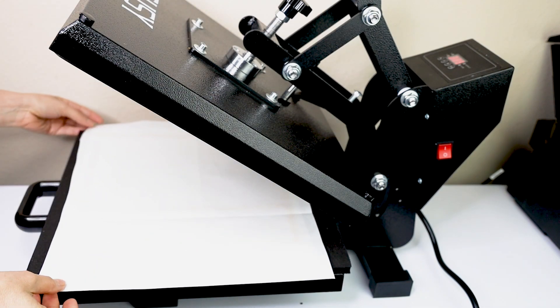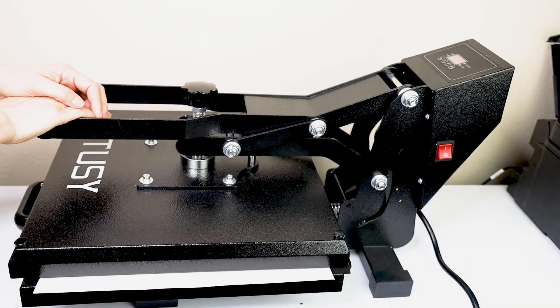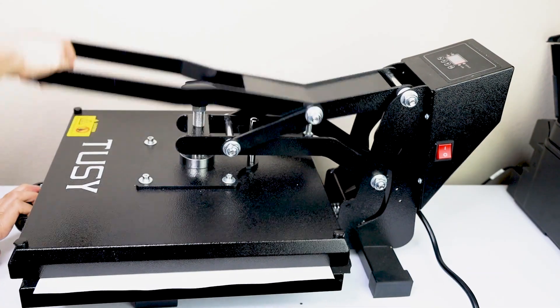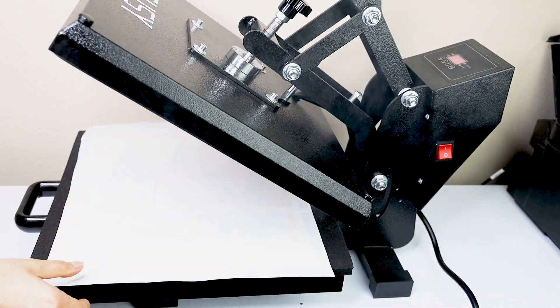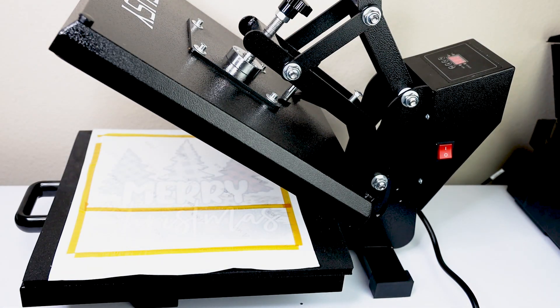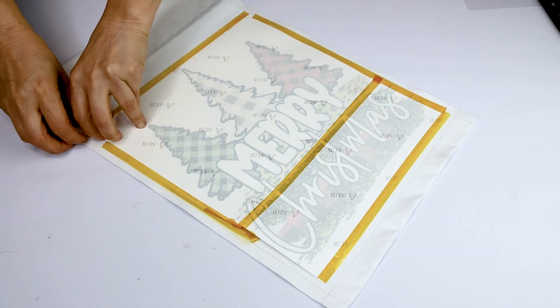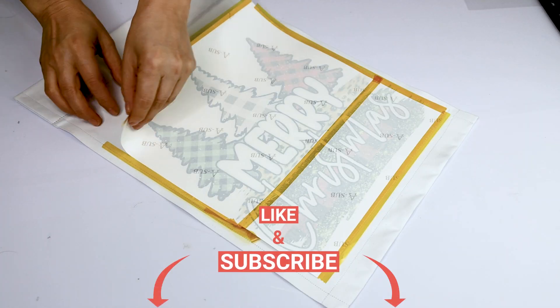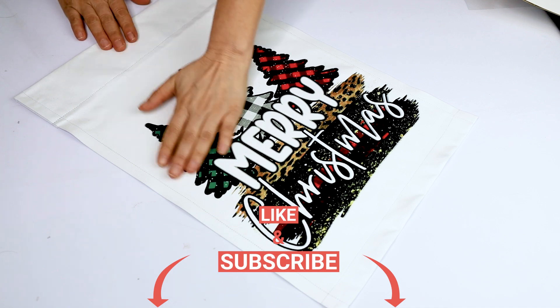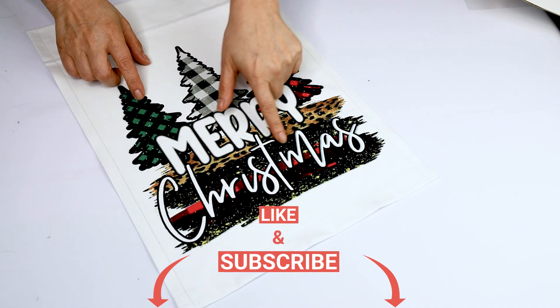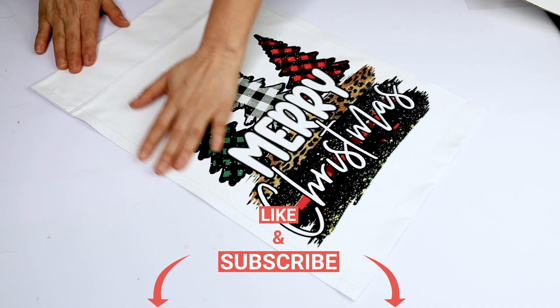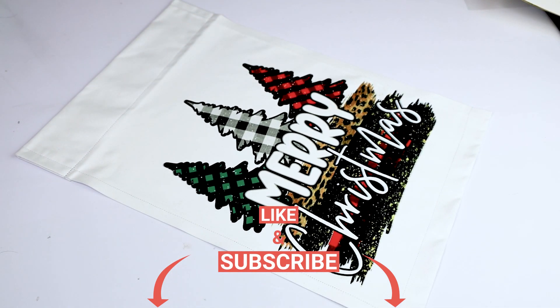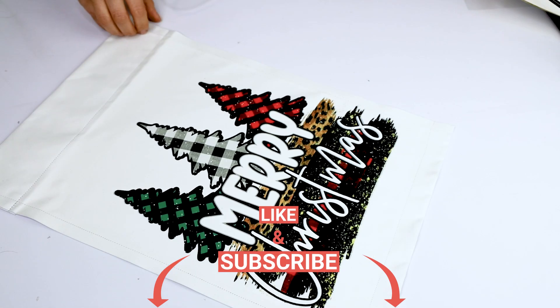Remember to visit me on my website to get the free design. I will leave the link in the video description down below. I hope you enjoyed this tutorial and don't forget to subscribe to my channel, like my video, and press the notification bell. Thank you for your visit and I'll see you in my next tutorial.